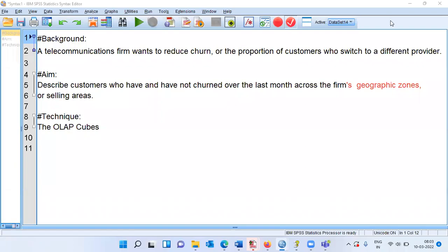Namaste and a very good morning to all of you. Welcome to my channel The Outlier. My name is Mathoon and in today's video we will be talking about OLAP cubes. OLAP stands for Online Analytical Processing Cubes. This is a reporting tool.